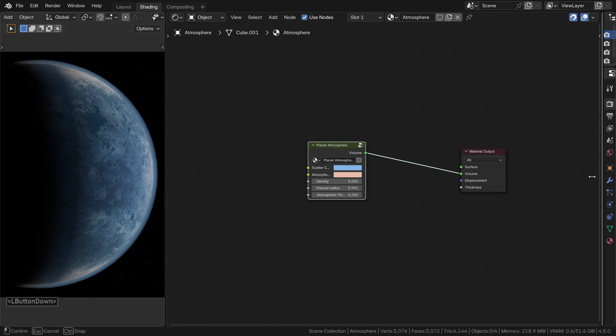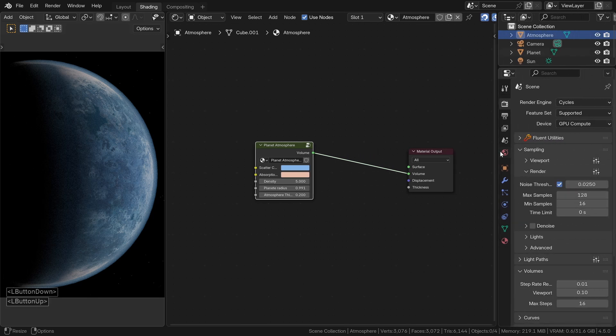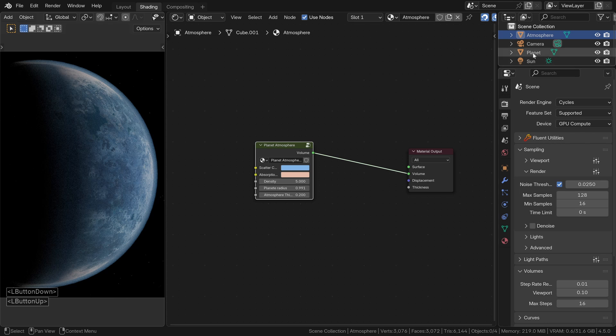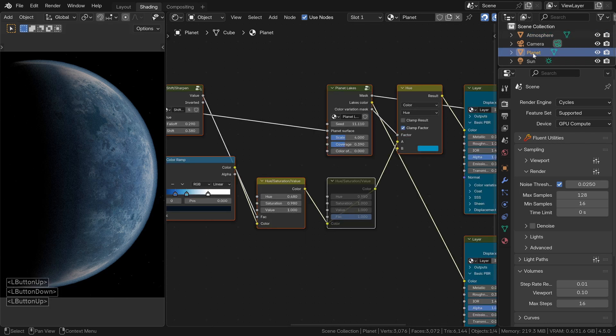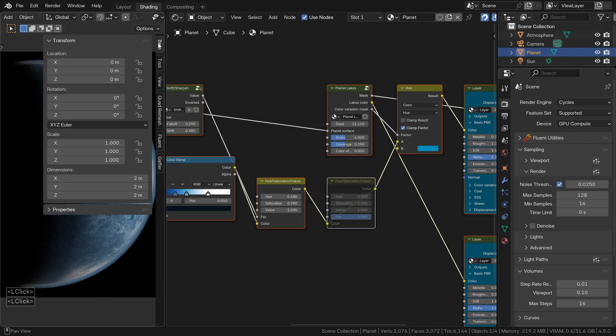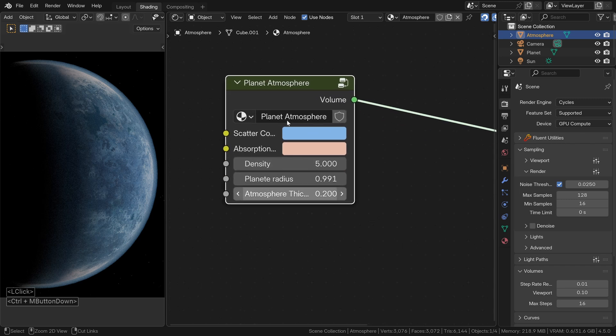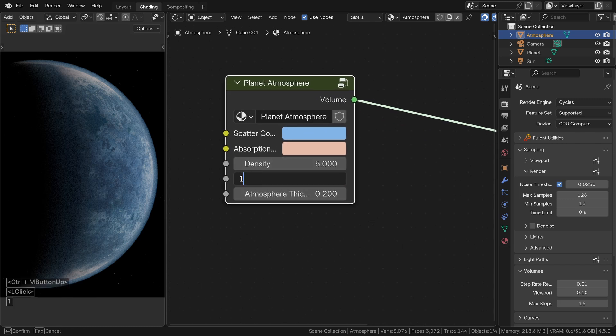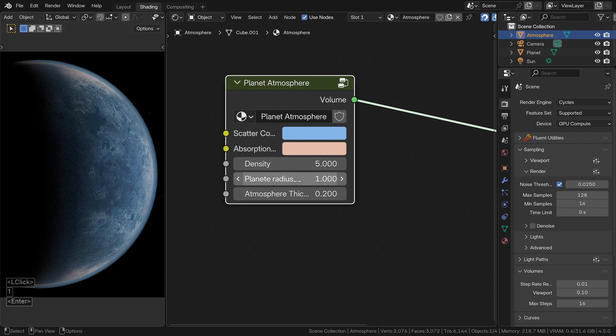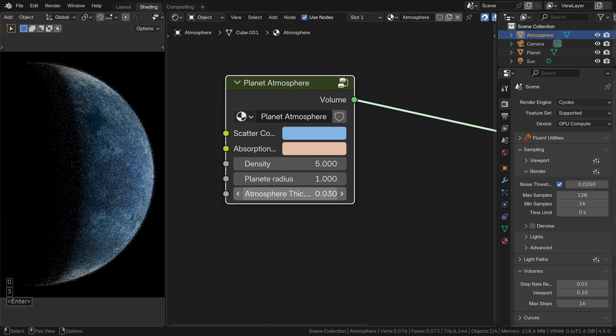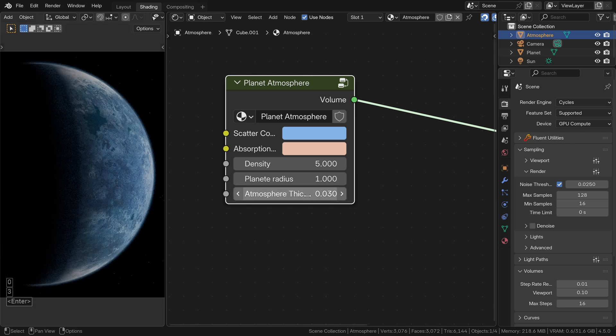Now, how do we use this node? First, check your planet's size. Mine is 2 meters in diameter, which means 1 meter in radius. So, I will set 1 in the second slider. For the atmosphere thickness, I'm using 0.03. And that's it. Nothing more to do here.